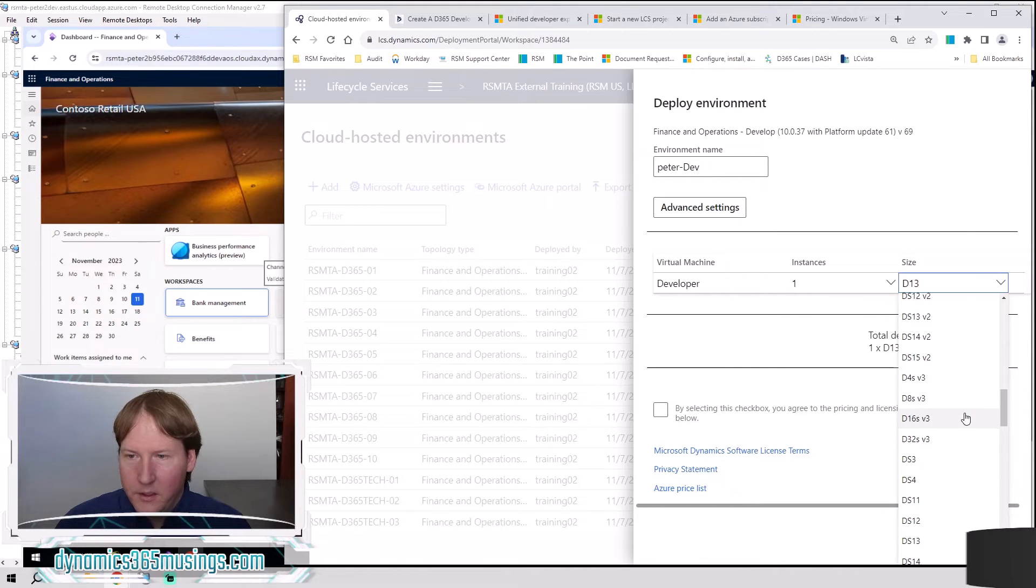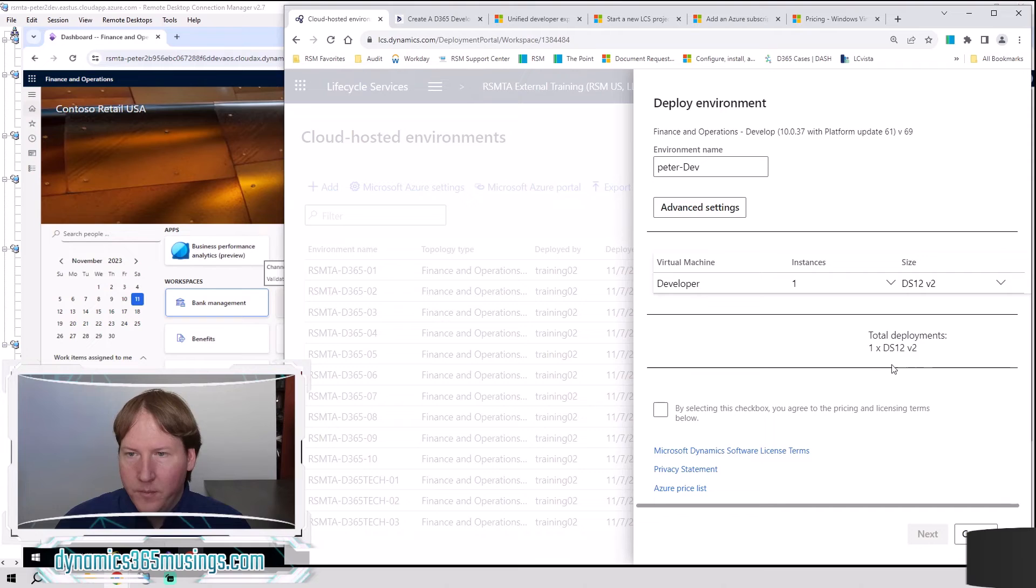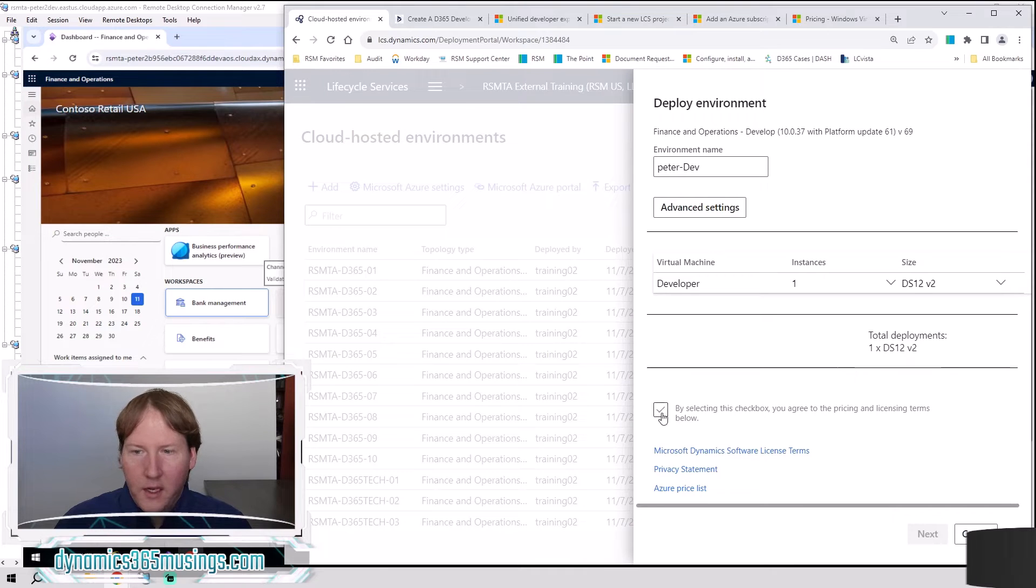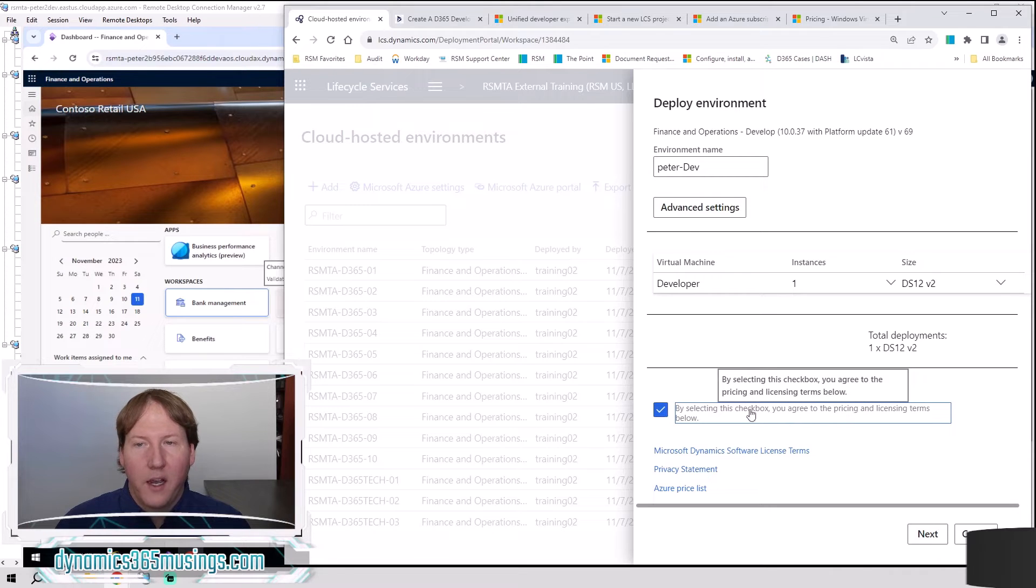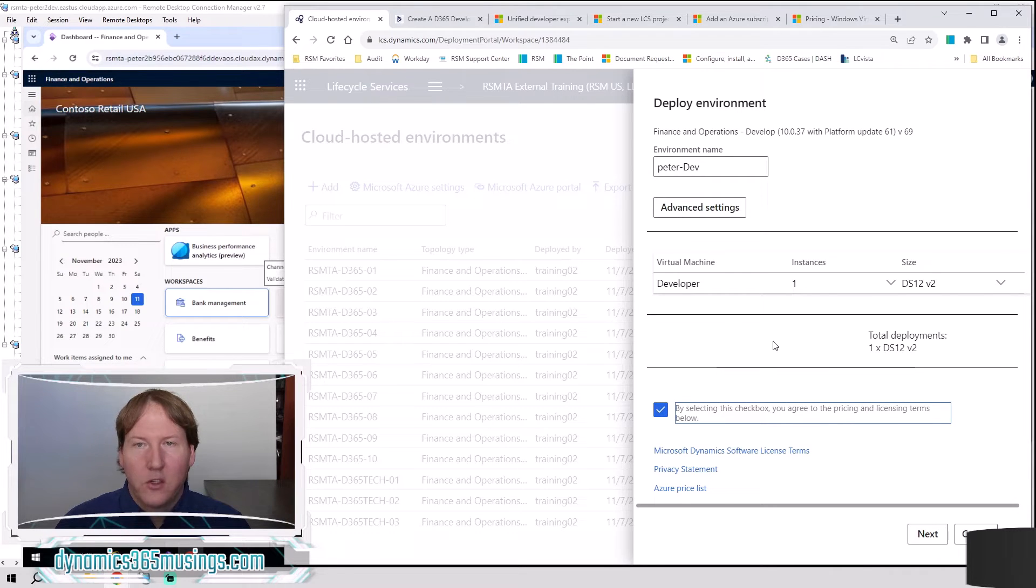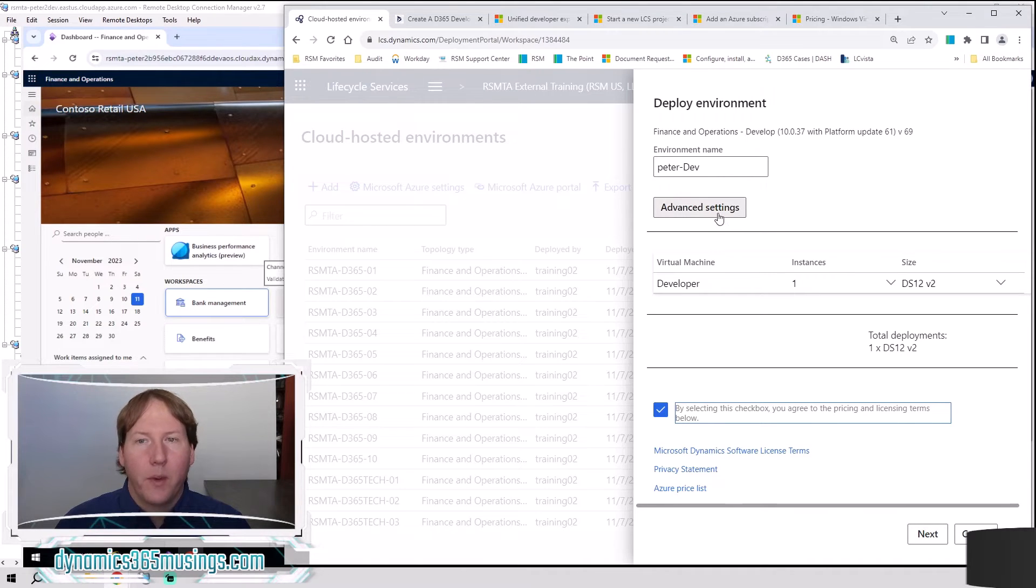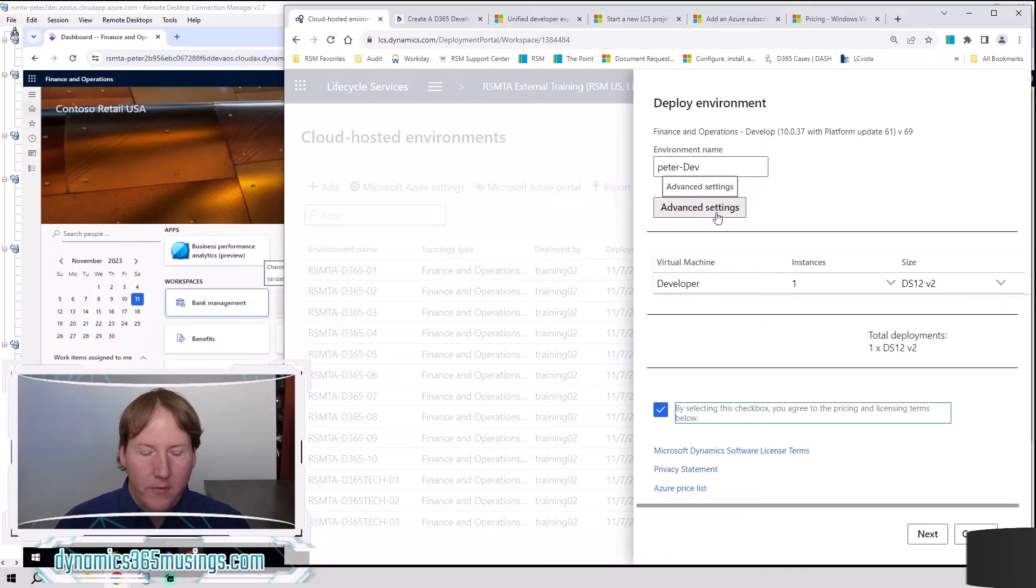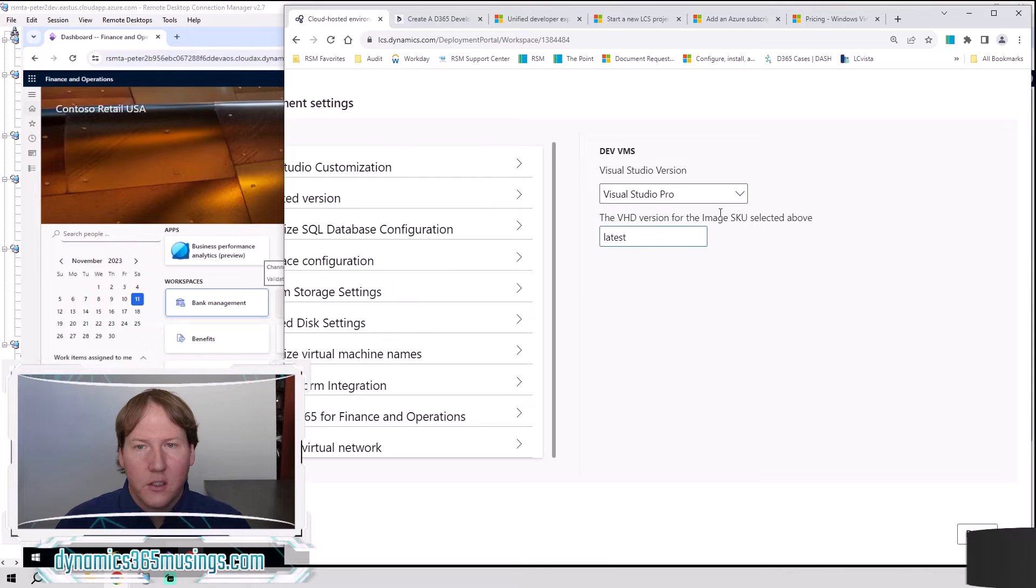Let's see, DS 12 v2. Next thing I need to do is click this checkbox to say that I agree to the pricing, that I fully understand that I'm going to be charged for this environment. And then before we click next, there's another important button, this advanced settings that have some really important things that we need to configure. So let's click on that now.